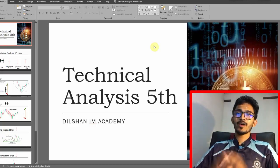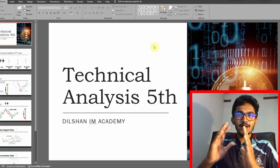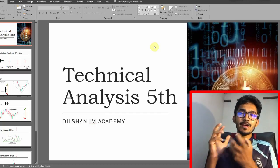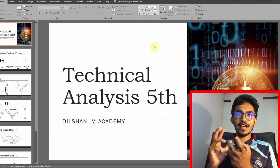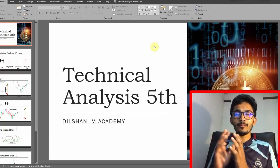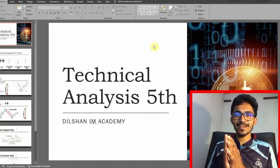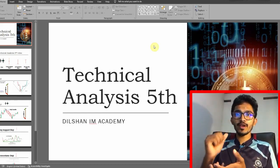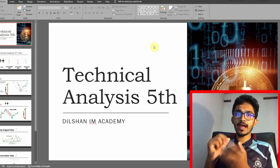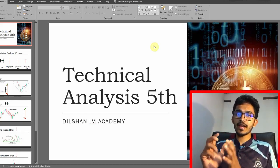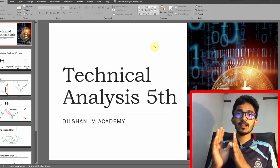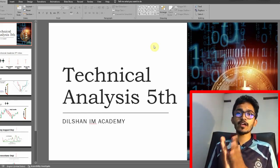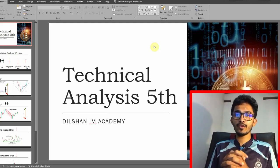If you like this video, I want to show you a video on IM Academy's channel — the Technical Analysis Video Series. This is the Candlestick Pattern series. If you like this video, you will be interested in this video.